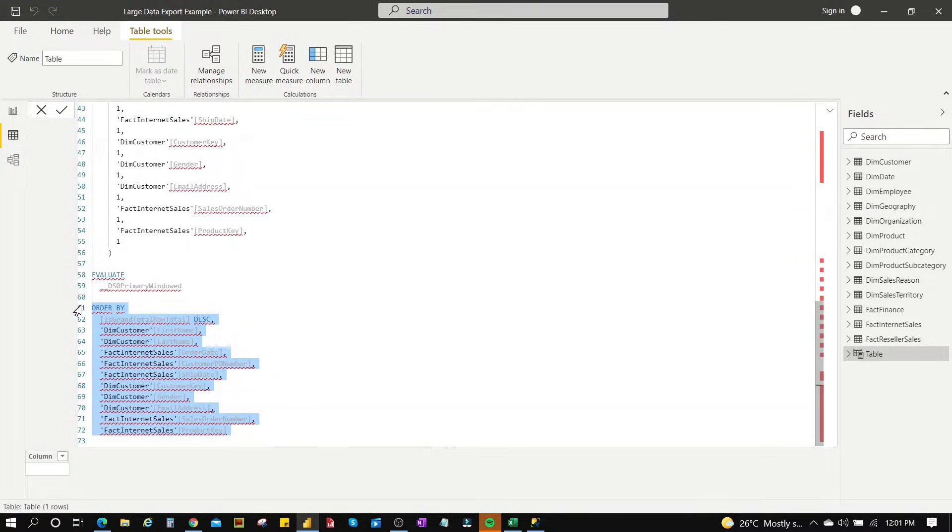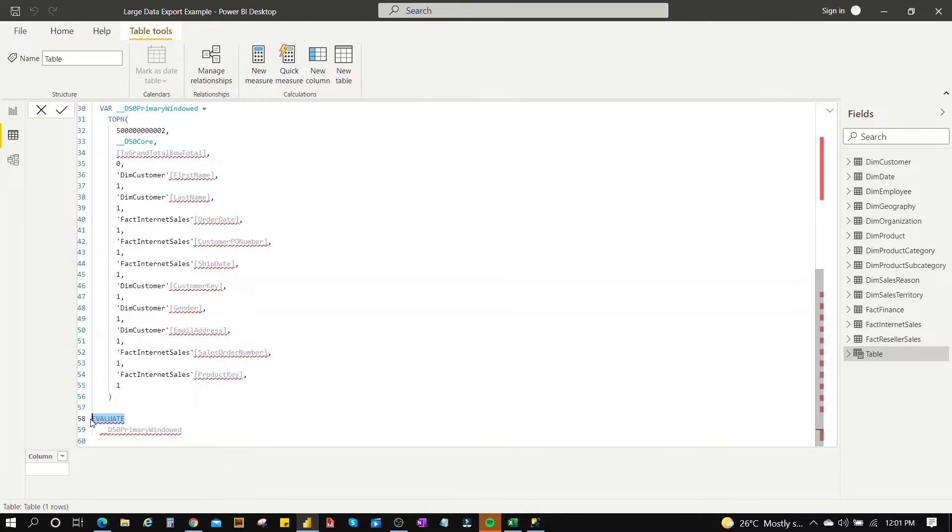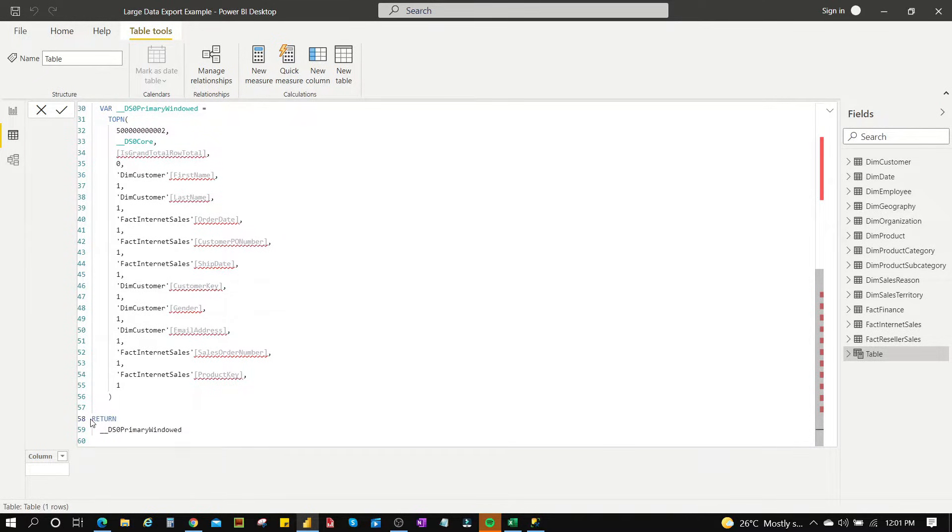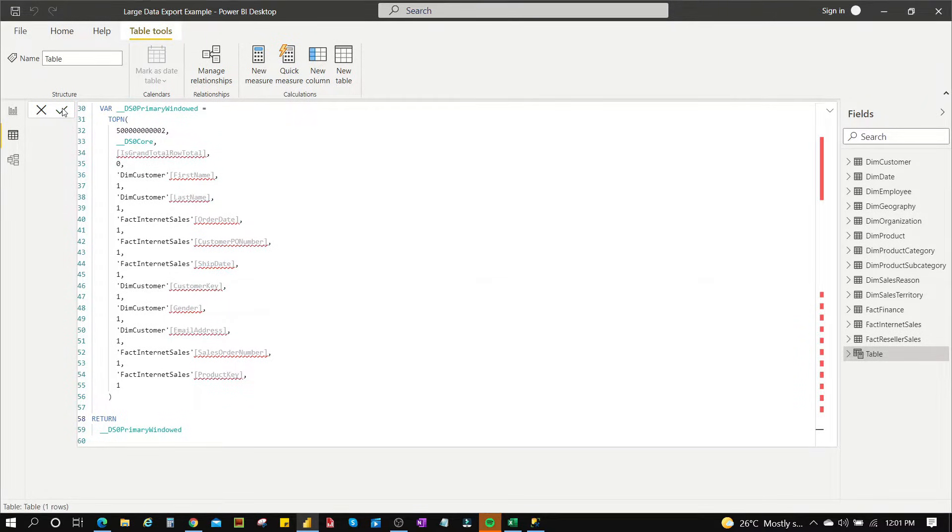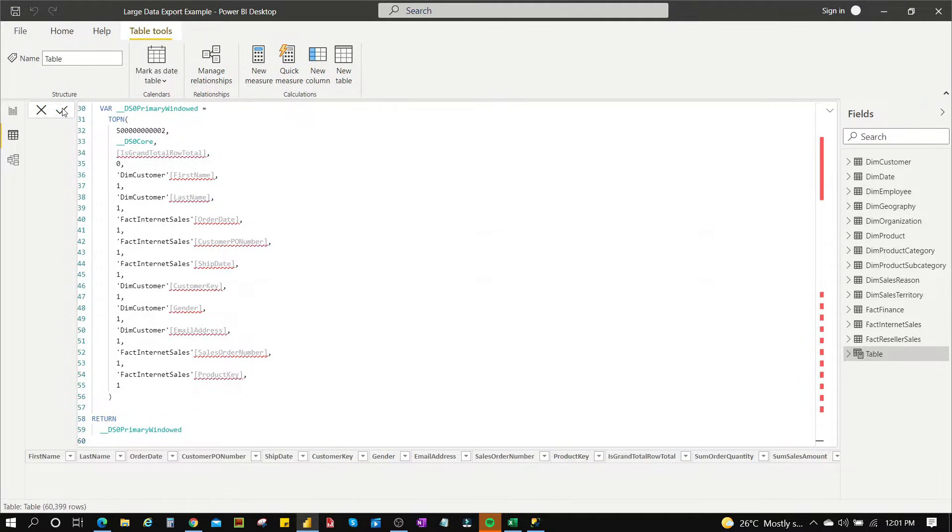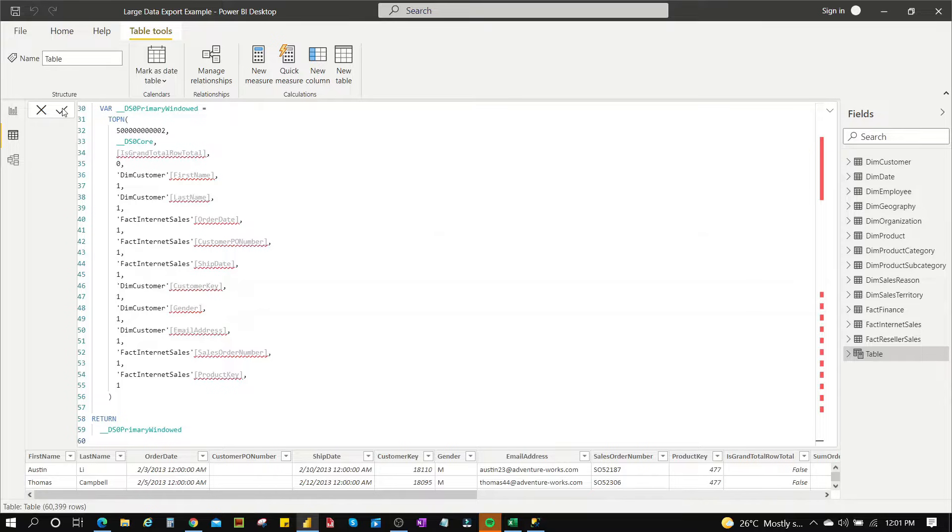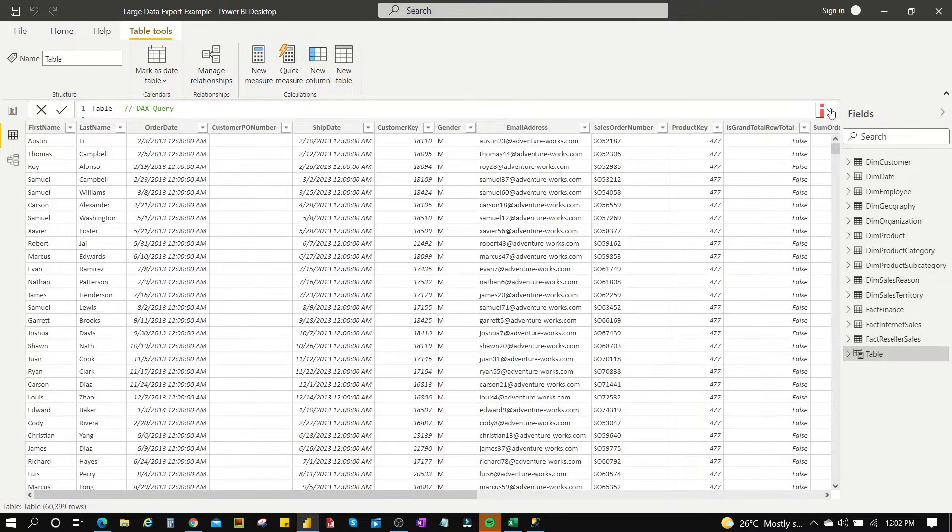And we delete the order by, everything after the order by. And then the evaluate, we have to change this to return. And that's it. Once you're done with this, you just accept the query.